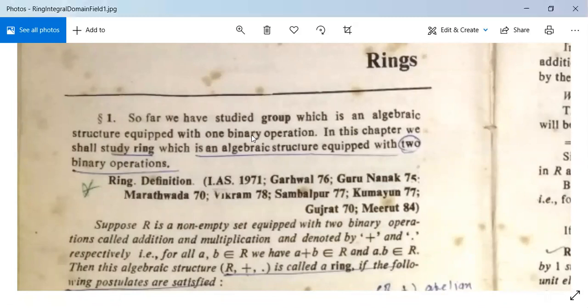Now we come to the topic of rings. So far we have studied groups. A group is an algebraic structure with one binary operation. But a ring is also an algebraic structure, but it is equipped with two binary operations.